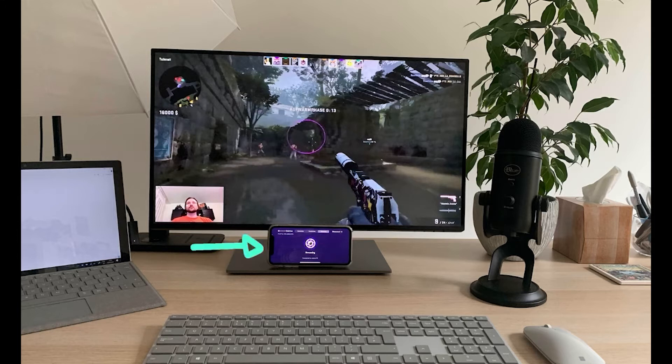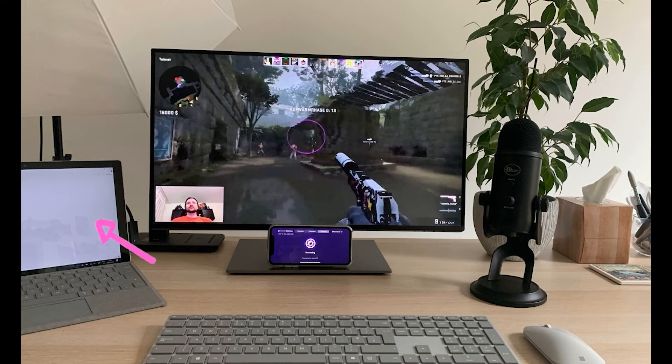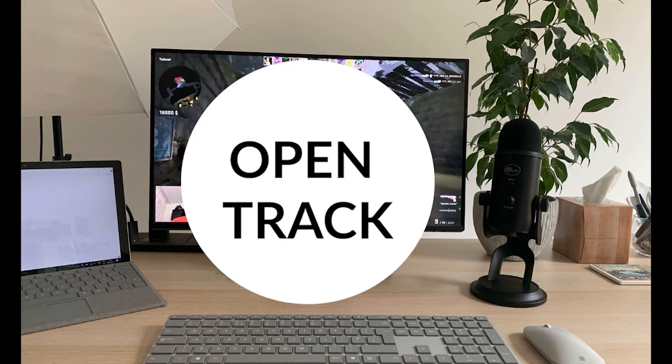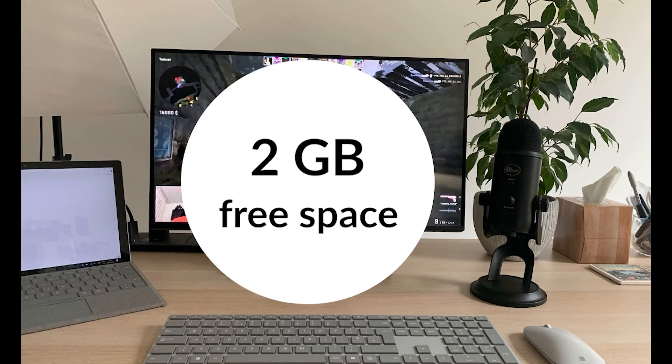An iPhone or an iPad with Face ID, a Windows PC or a laptop with Windows 10 but please don't use a virtual machine, OpenTrack if you want to use Beam as a head tracking input device and two gigabytes of free space on your computer.